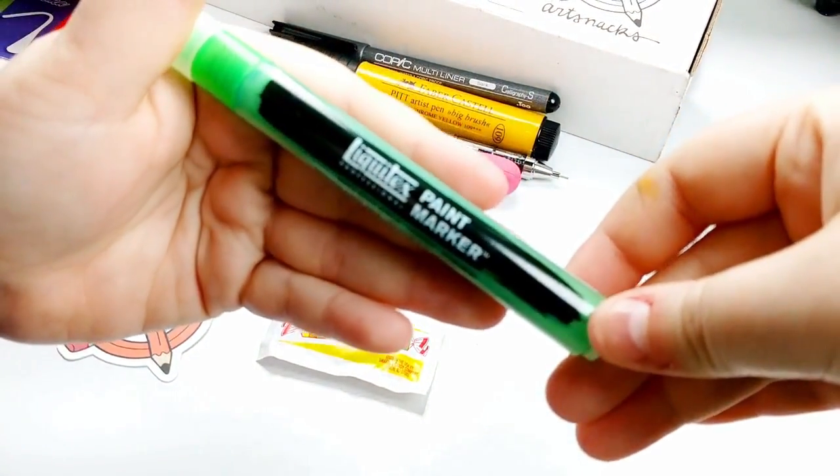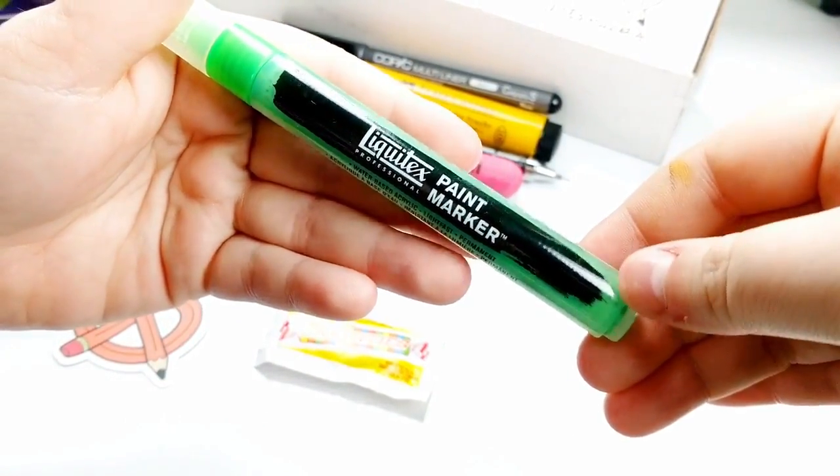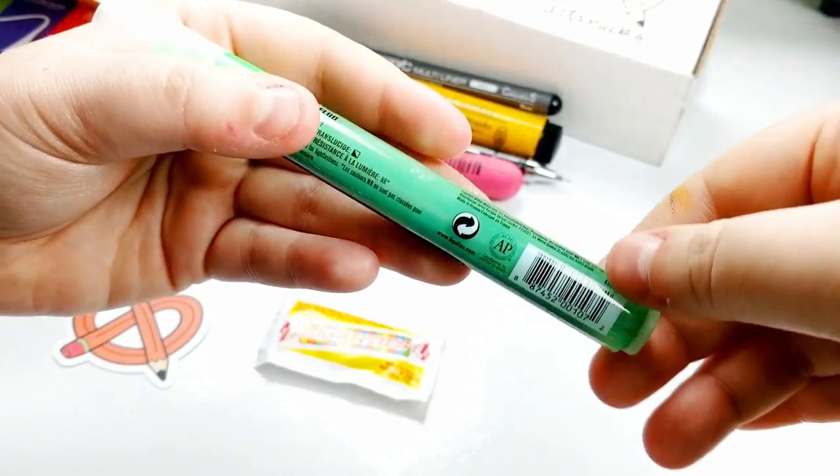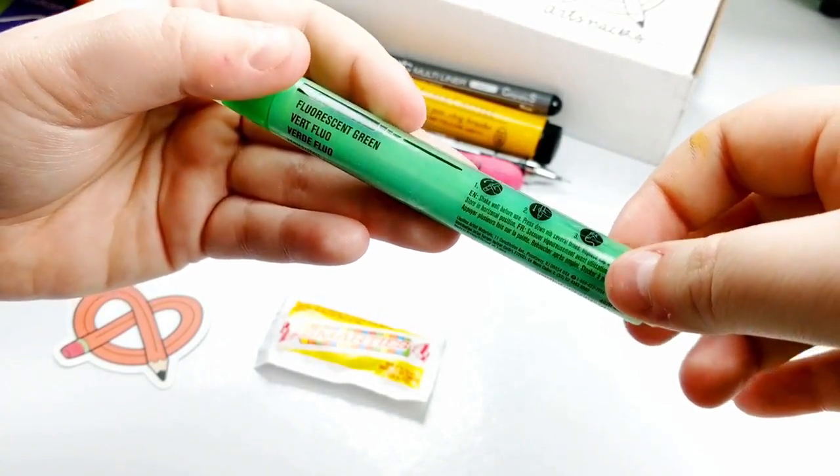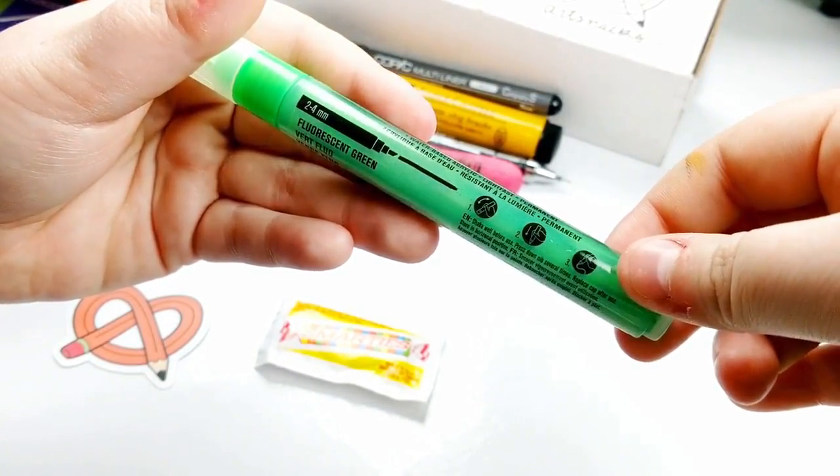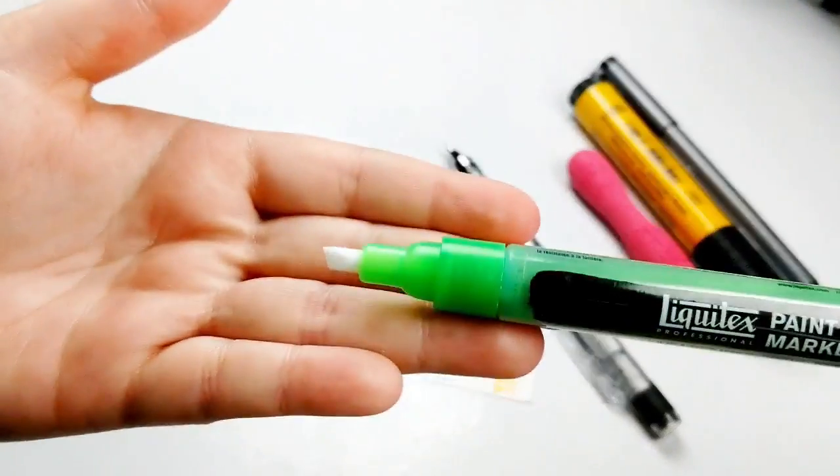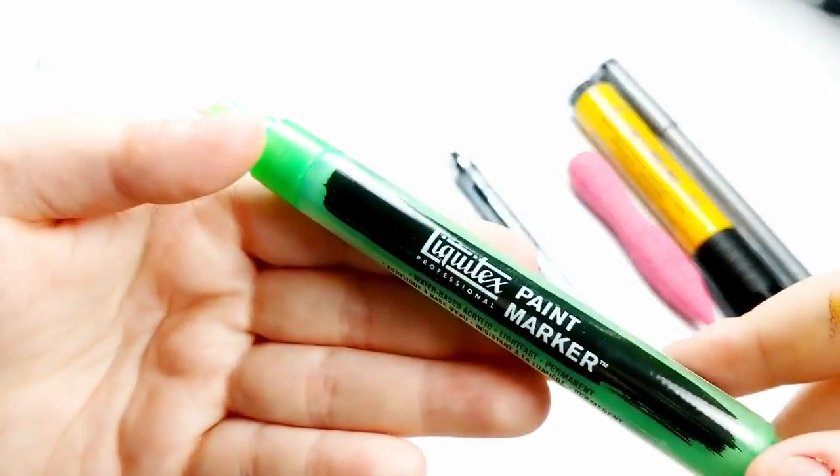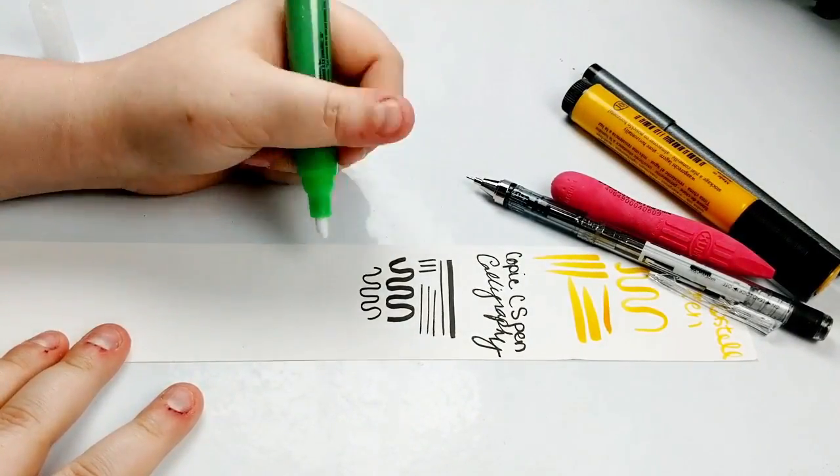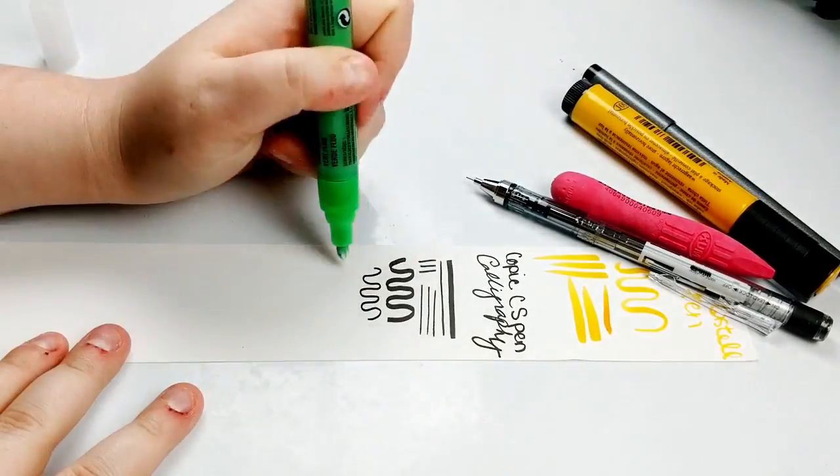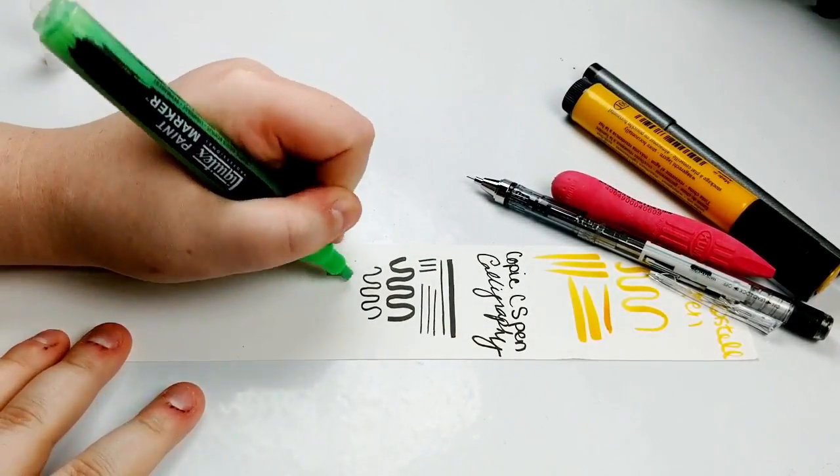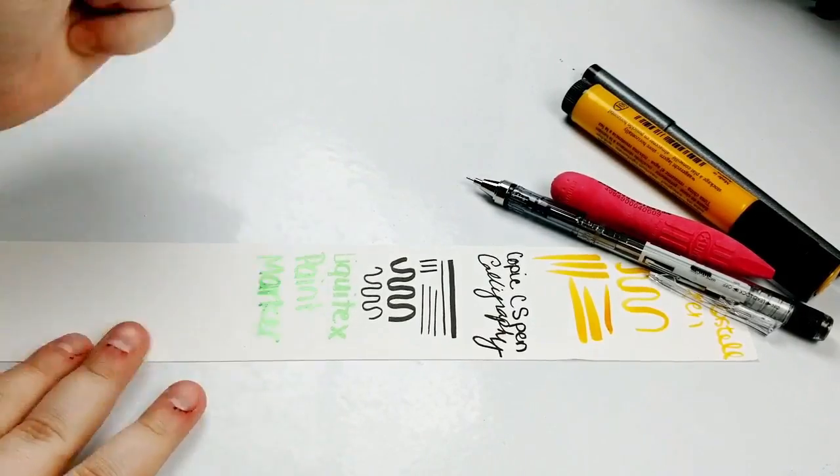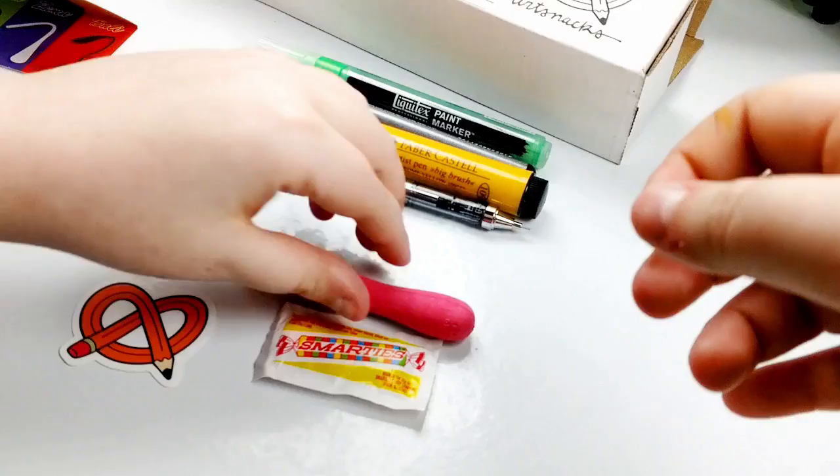Then next up, we have a Liquitex Professional Paint Marker with a 2mm tip, and it comes in at a $5.99 retail. I got fluorescent green. What color did you get? Discover the vibrant, high pigment quality of Liquitex Professional Paint in pen form. So it features a water-based acrylic paint that can be applied on a variety of surfaces, such as paper, canvas, wood, metal, or glass, which is always nice.